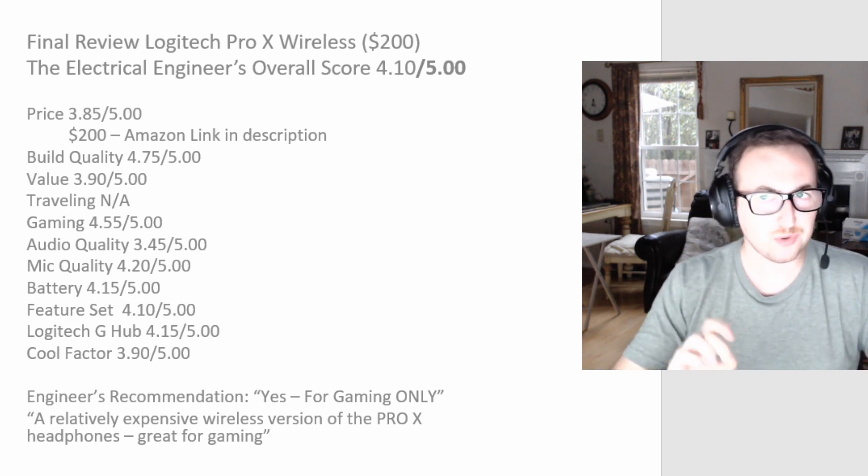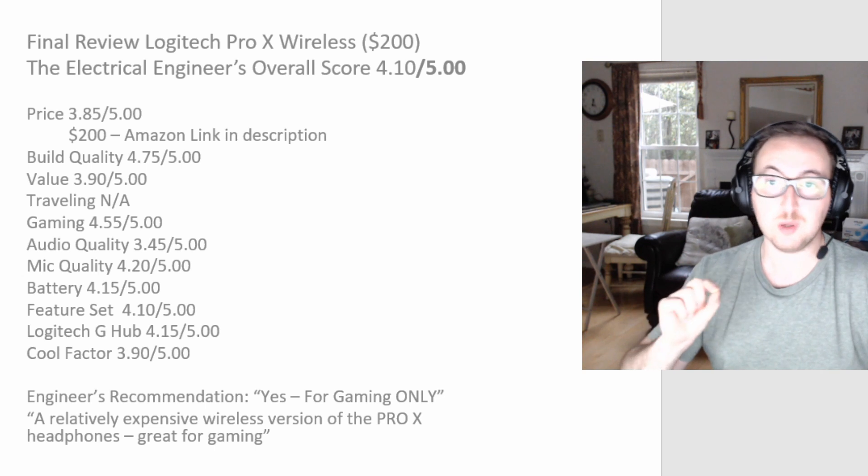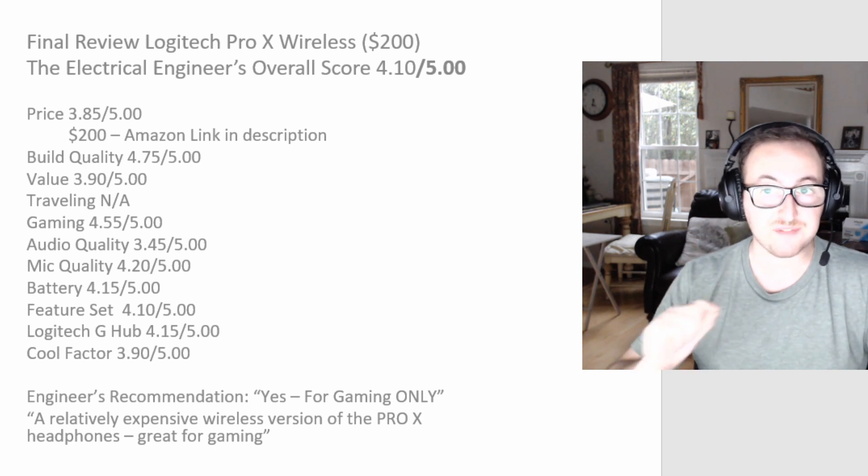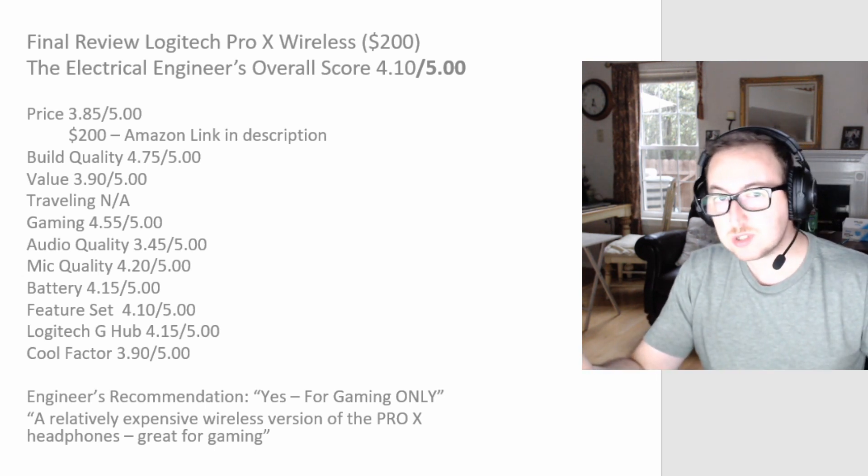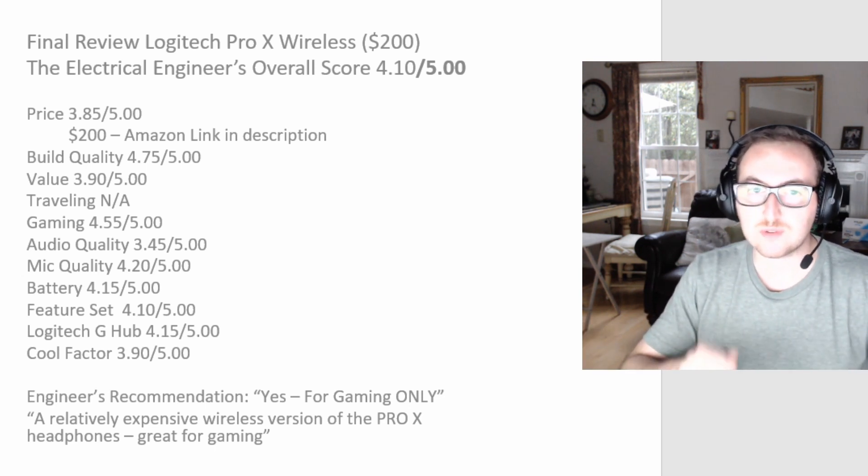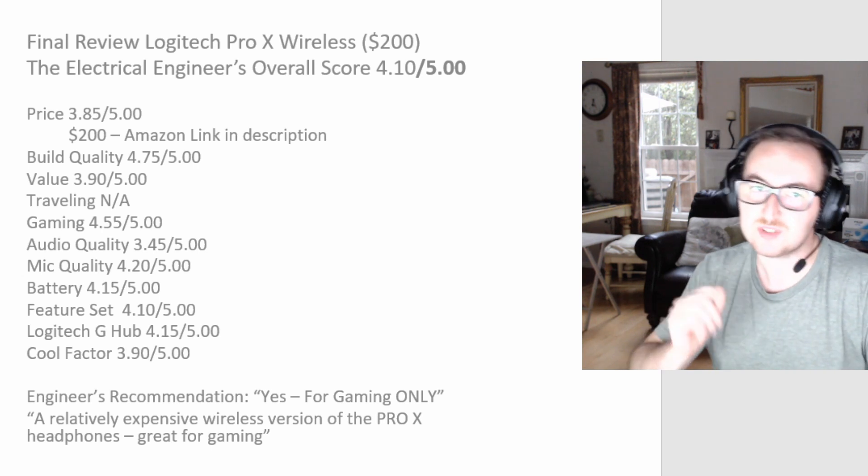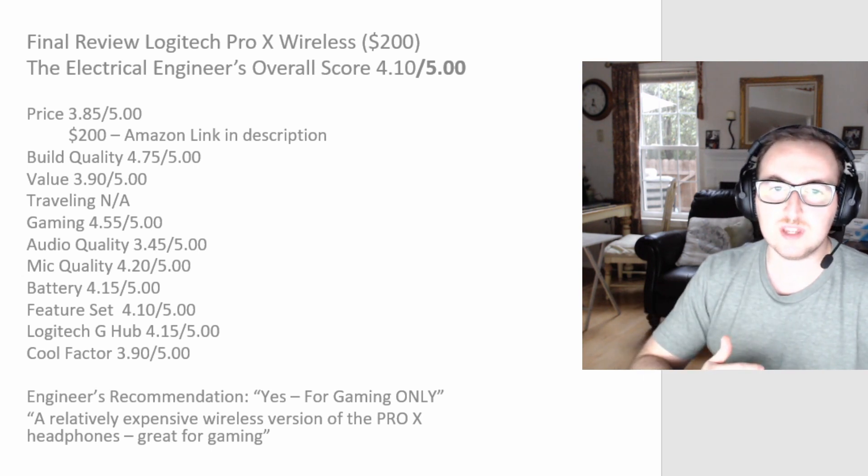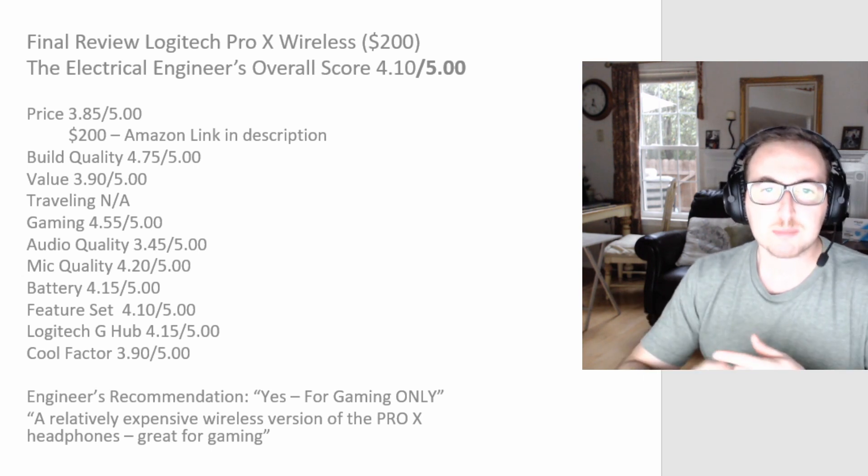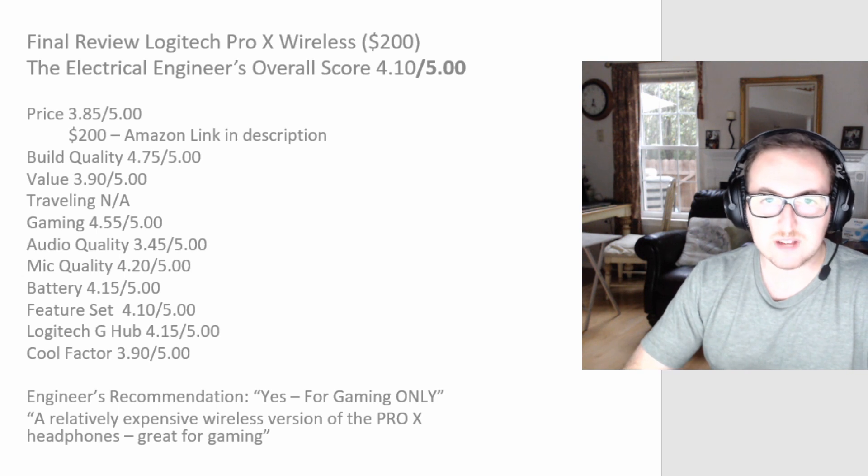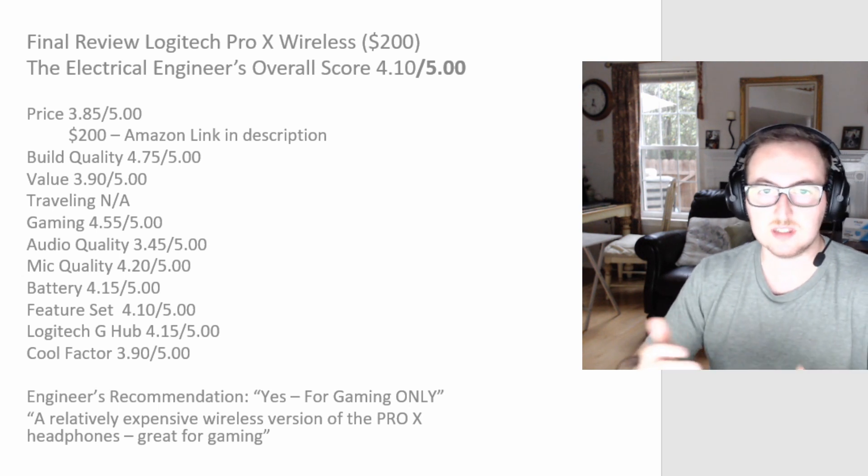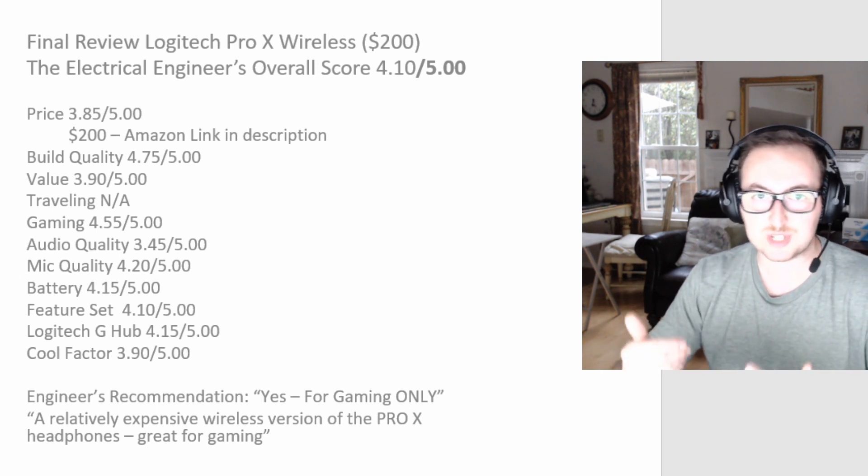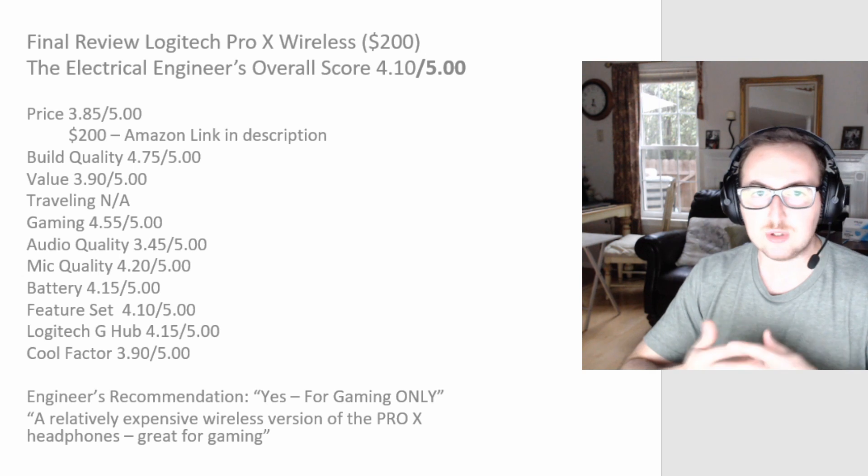All right guys, let's get into the final review here for the Logitech Pro X wireless headset. Again, the electrical engineers overall score for this one is going to be a 4.1 out of 5, which is an 8.20. It's a good solid score for what these headphones can offer. Let's quickly go through the items. Price, I'm giving it a 3.85. You're paying 200 bucks, it's a decent sum of money just for your headset.